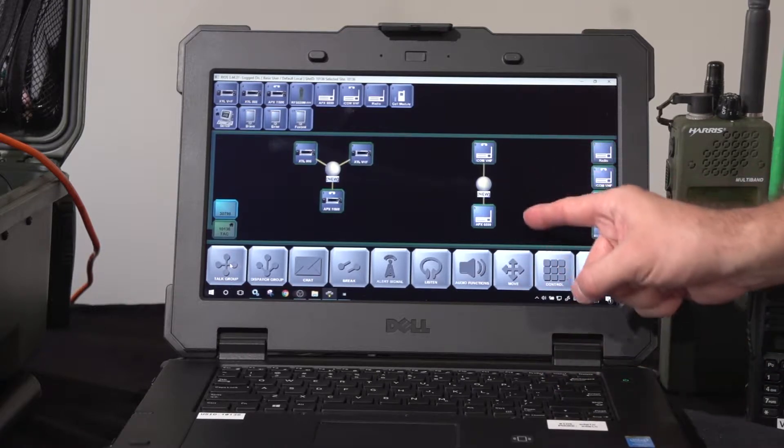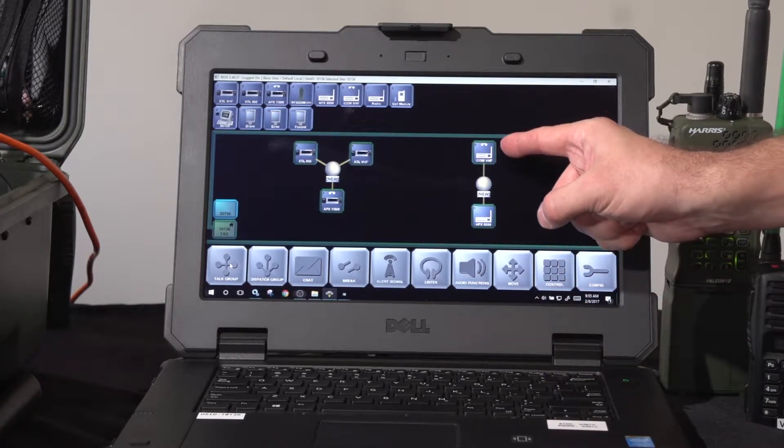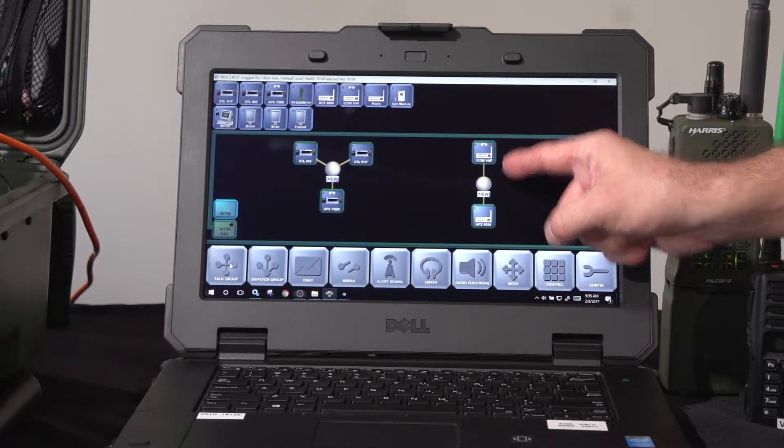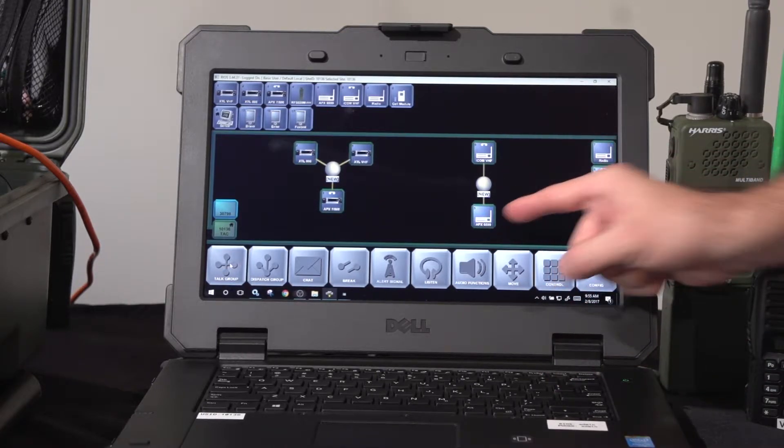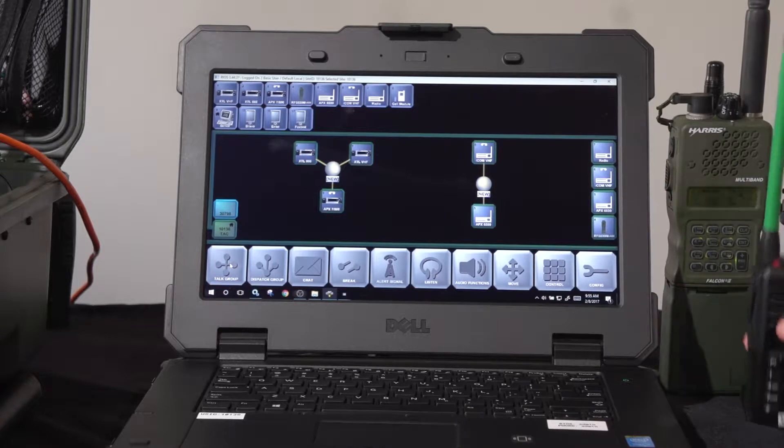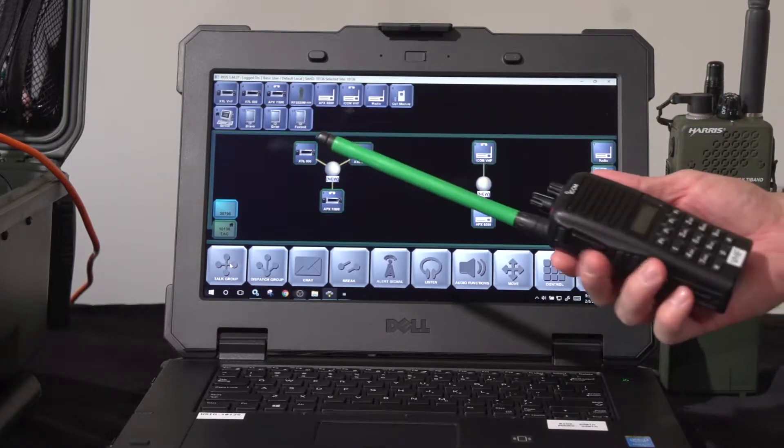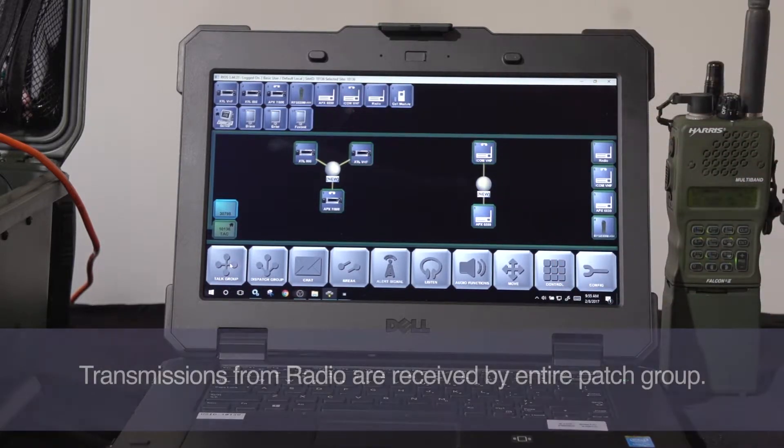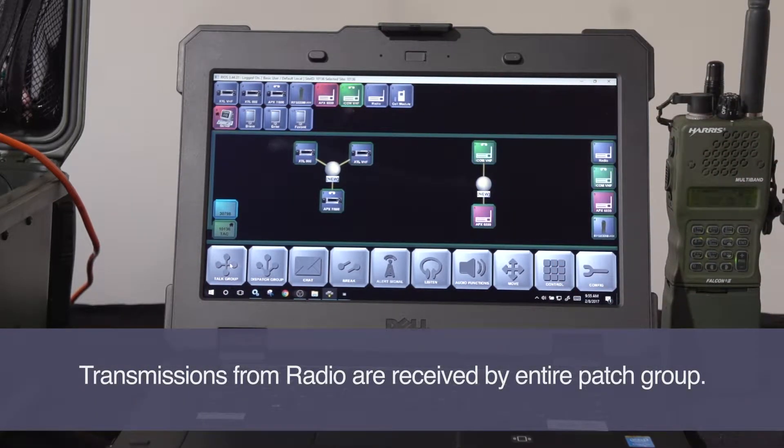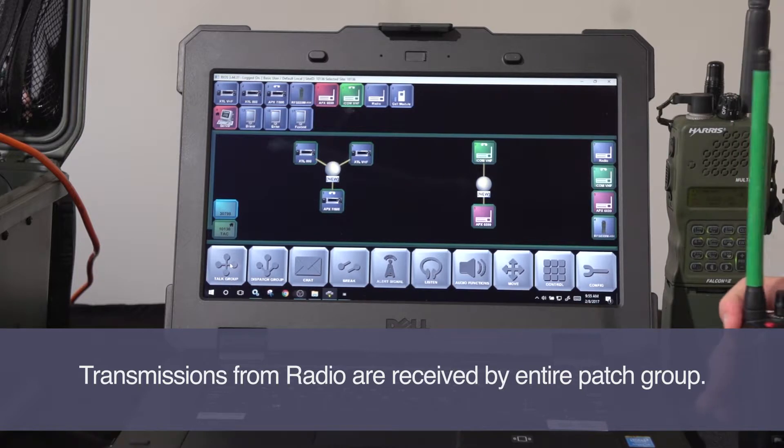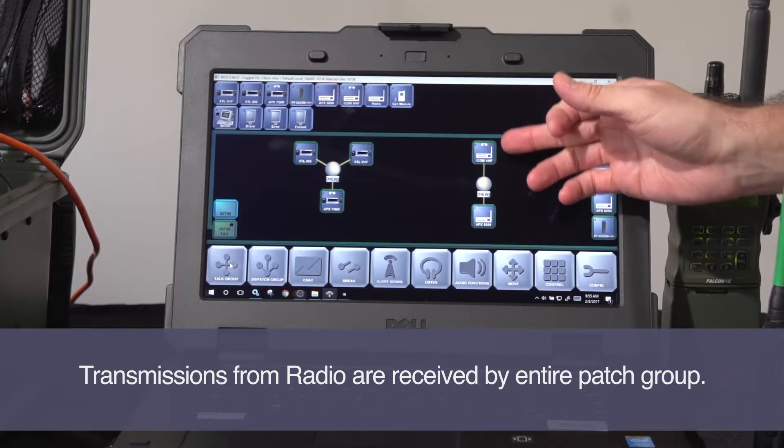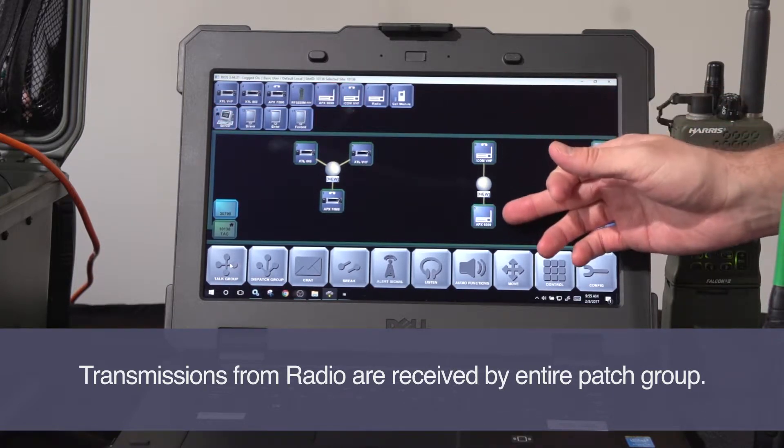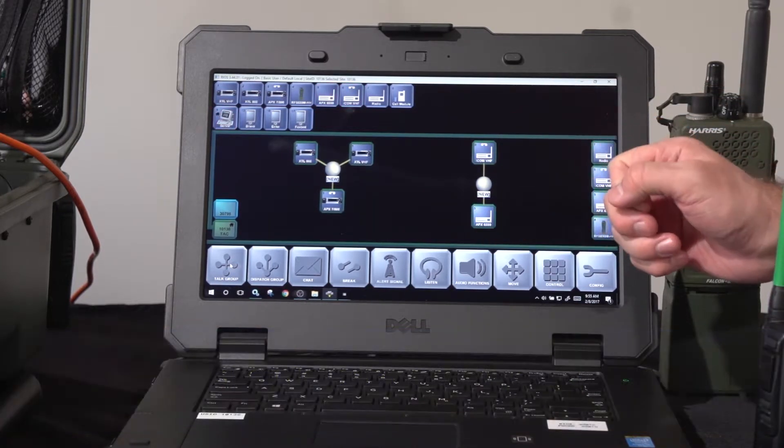With this net here, I've taken the ICOM radio and connected it to the UHF APX. When I transmit on my ICOM, check one, two, three, four, five, the receive indicates green, and the red indicates the transmit out to the radio.